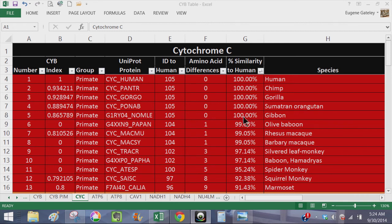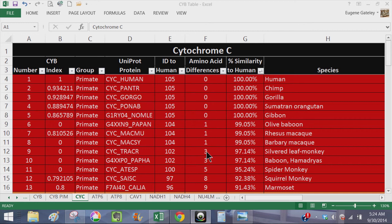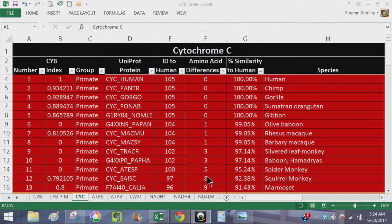Olive baboon has one difference. The roost macaque has one difference. Barbary macaque has one difference. Silver leaf monkey has three differences as well as the hamadryas baboon, spider monkey 5, squirrel monkey 8, and marmoset 9. So all these differences.